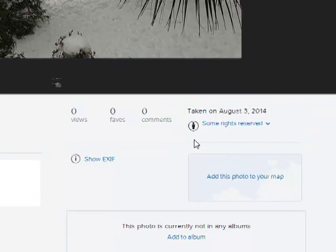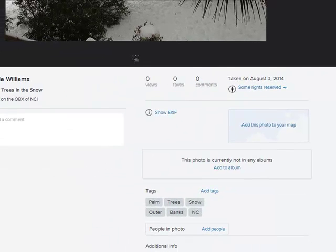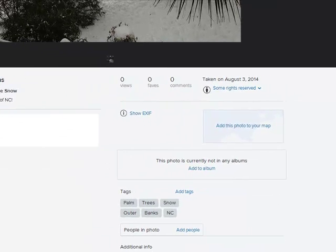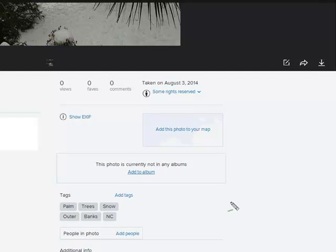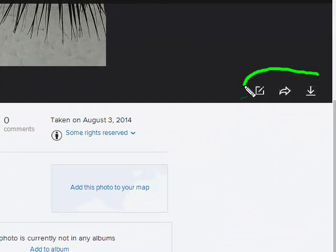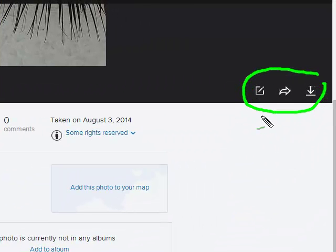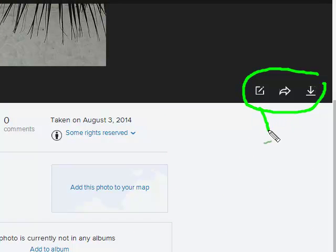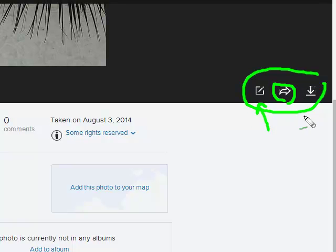If somebody wanted to use my picture, then they would use the same options we use, which is they can edit it. They can, which is this, because I allowed editing, they could share it or they could actually download it.